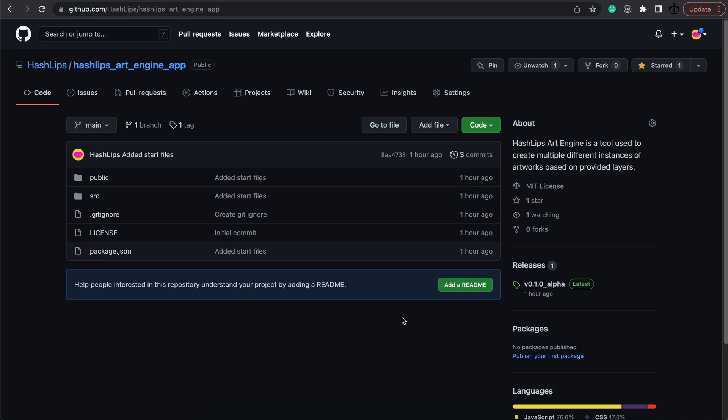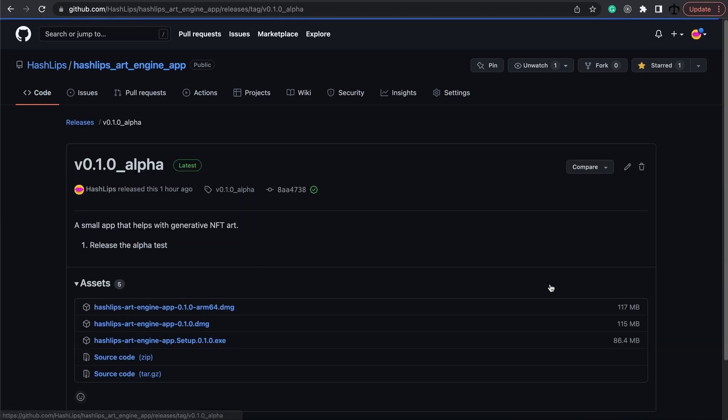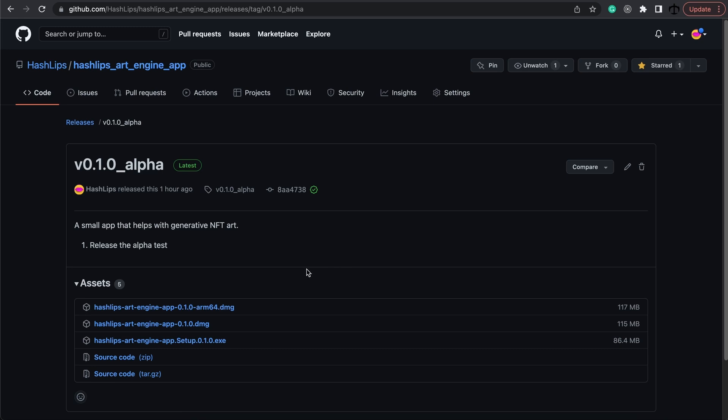This is an open source repo so feel free to contribute if you want to, but for people who just want to use it go to the releases section here on the right hand side and click on version 0.1.0 alpha. If you want to do the same thing that I'm doing right here then go ahead and download the executable binary for your operating system.